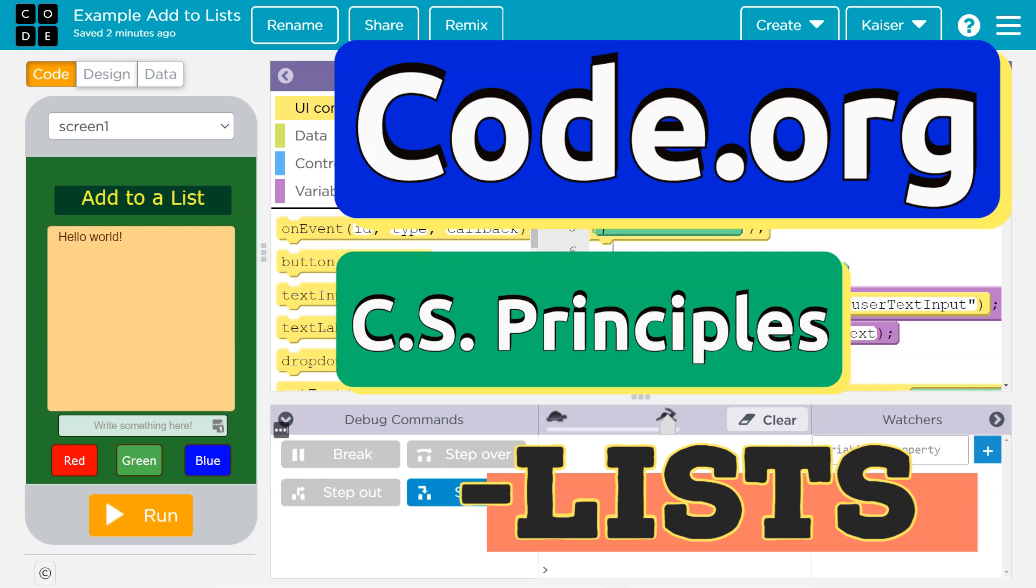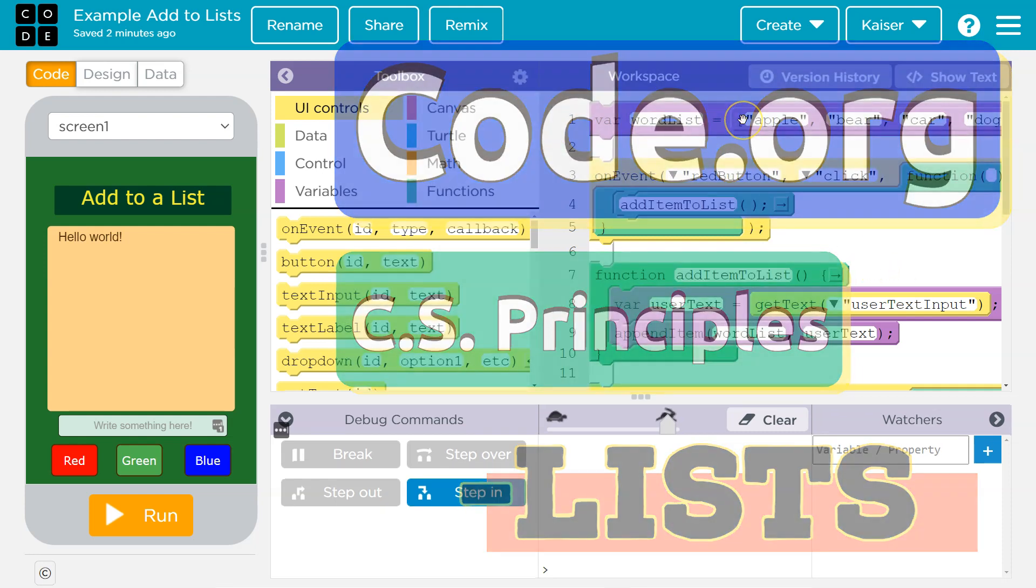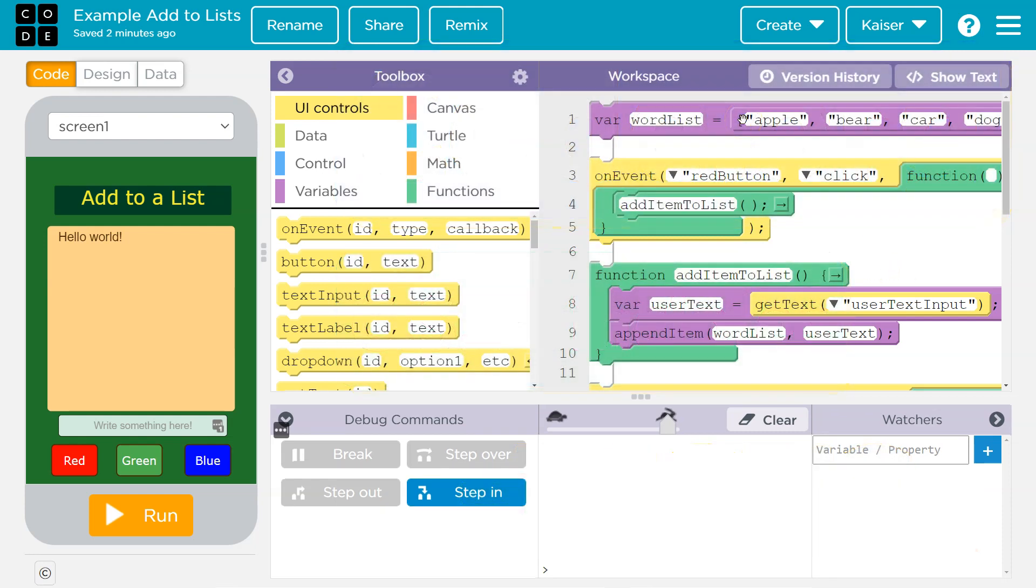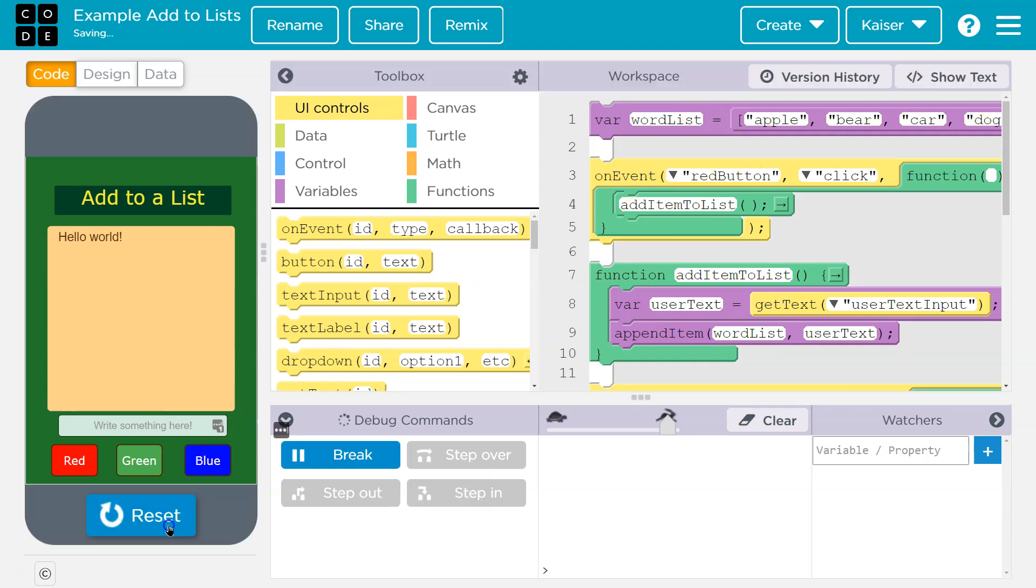This is Code.org and this is a list that I want to add to, and that's confusing. Right now, word list: apple, bear, car, dog.